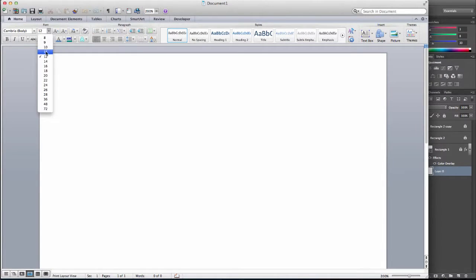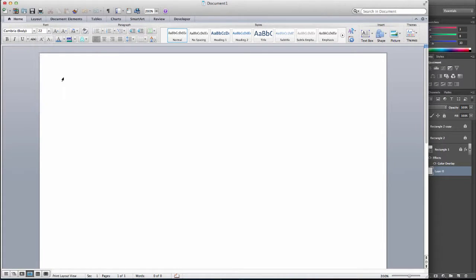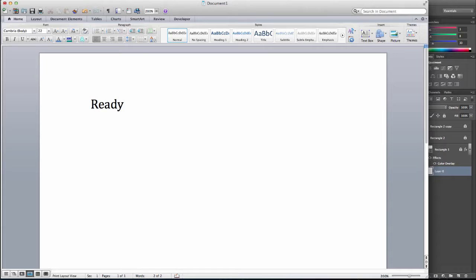Typically, whenever I'm teaching any class, one of the first things I like to teach my students is the proper order to do things is ready, aim, fire.